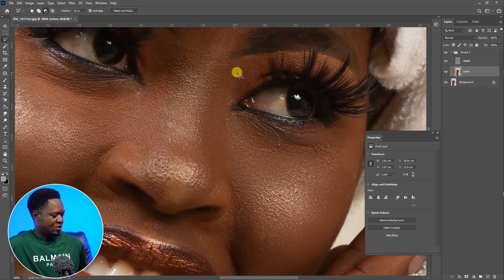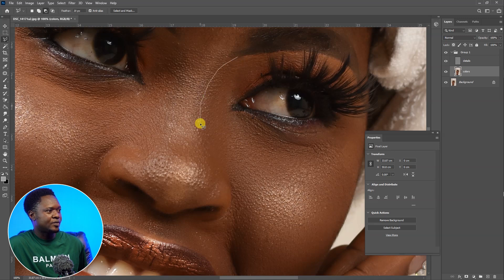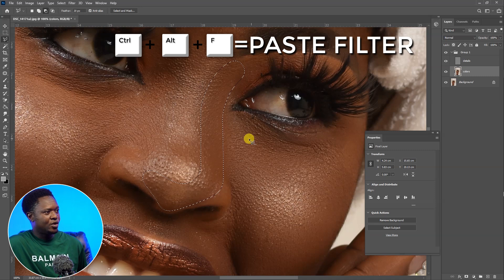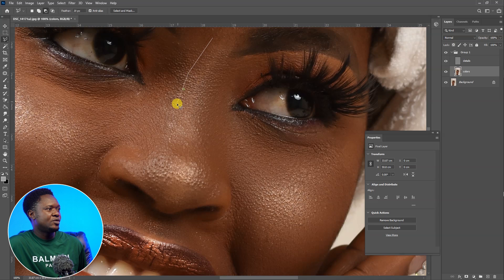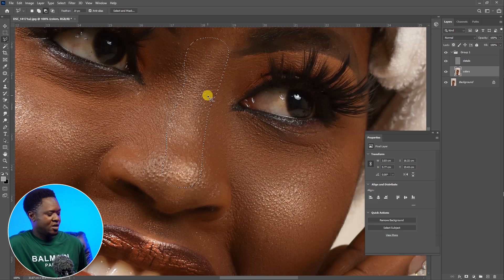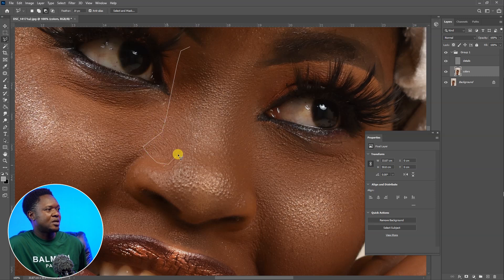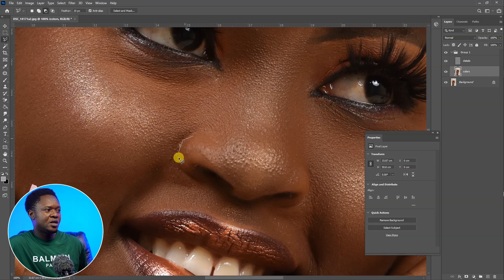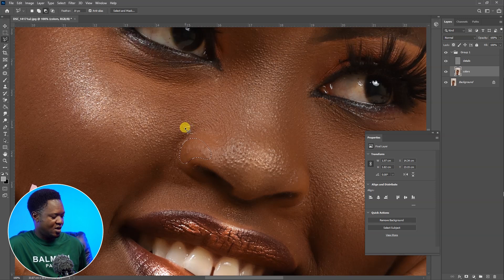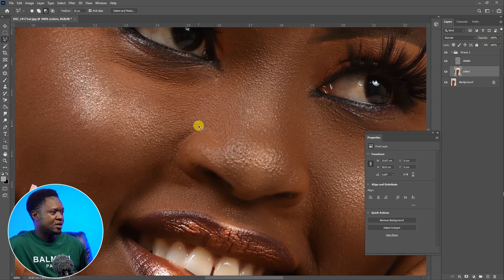You're going to see the magic happen. Use Ctrl+D to deselect, then pick another area and use Ctrl+F to paste the filter again. Continue doing the same to the top of the nose — select the area, Ctrl+F, then Ctrl+D to deselect. Capture the lower part of the nose and use Ctrl+Alt+F. Avoid areas like the line under the nose. Continue selecting areas and using Ctrl+Alt+F, then Ctrl+D to deselect.